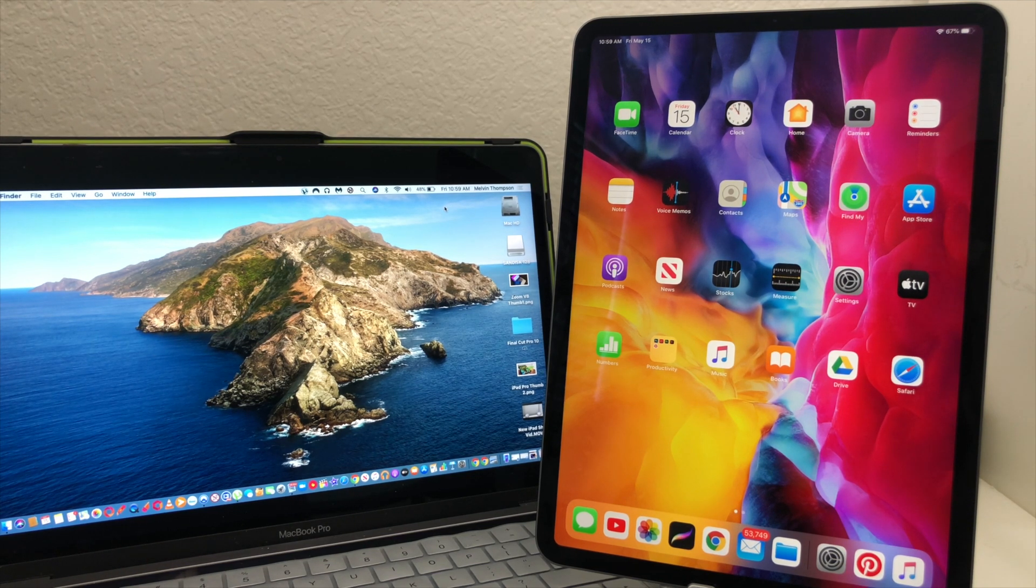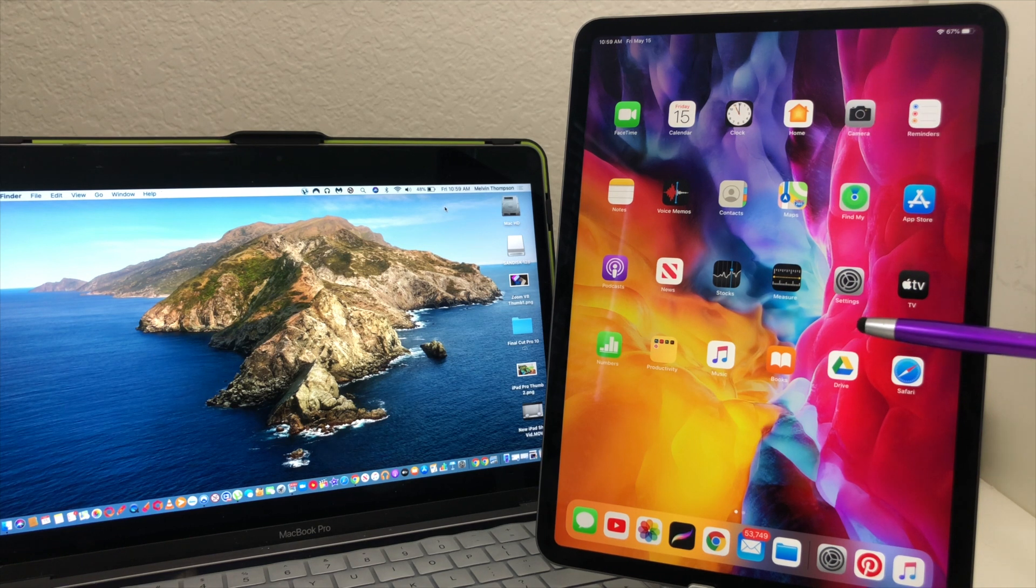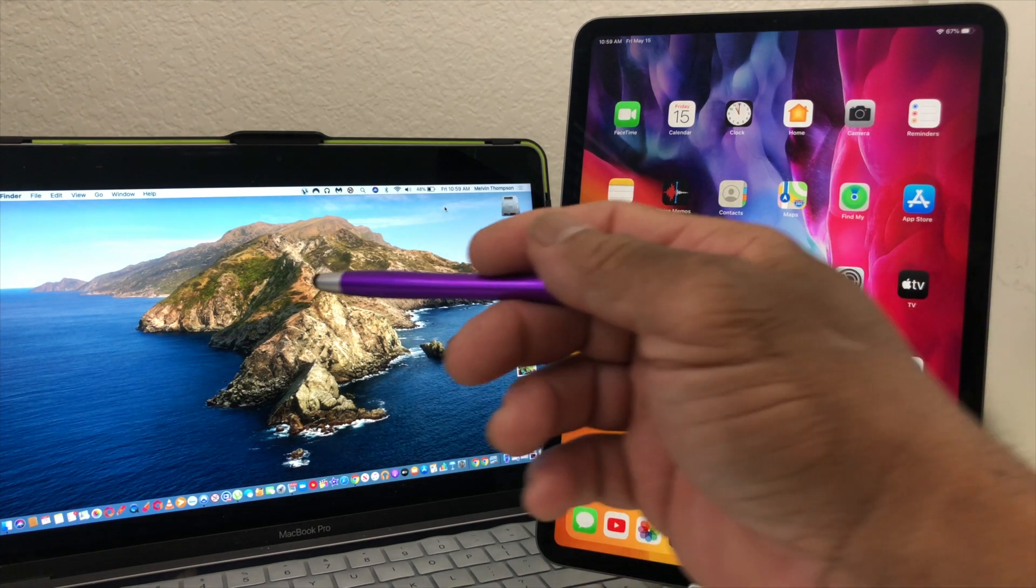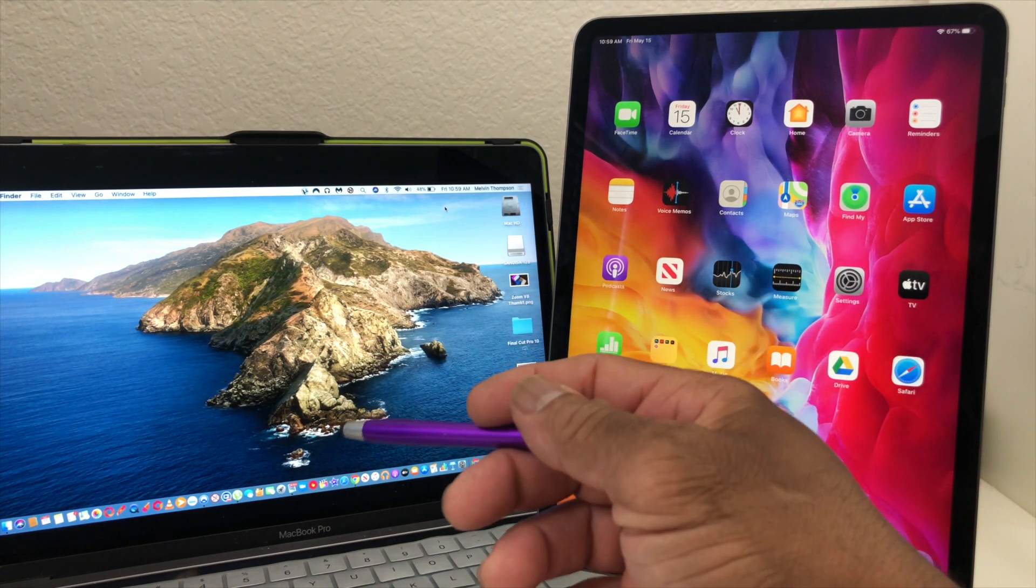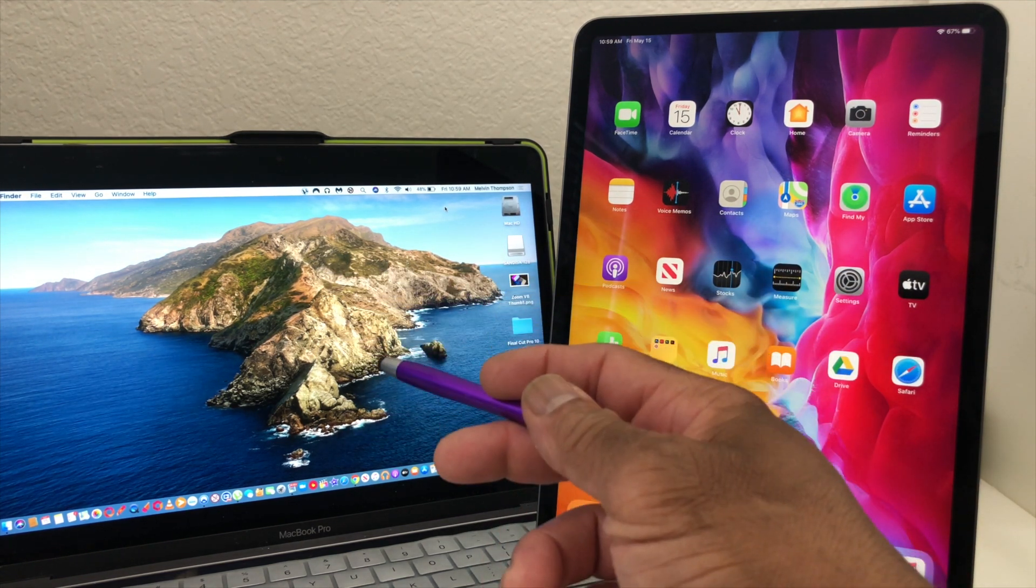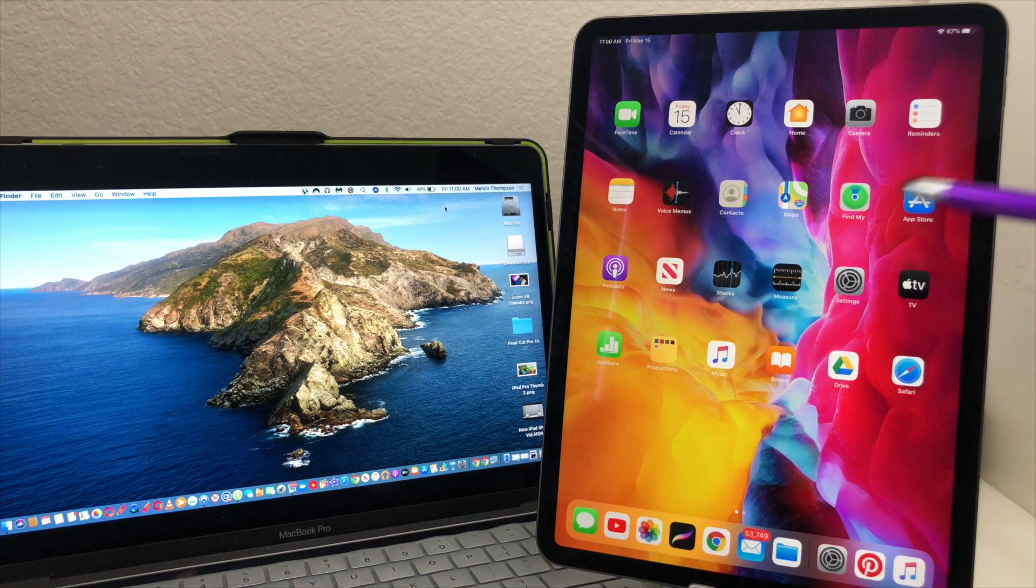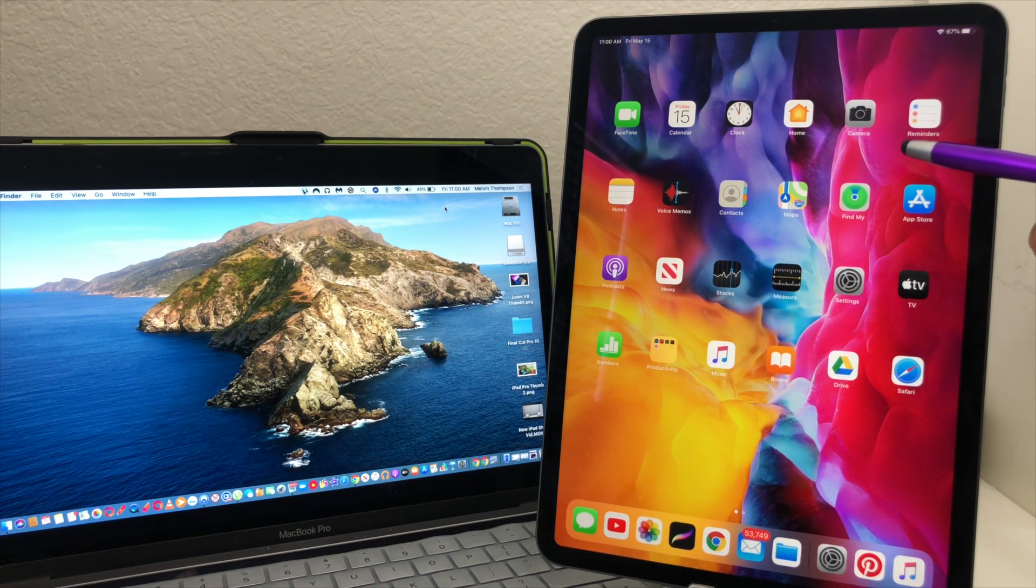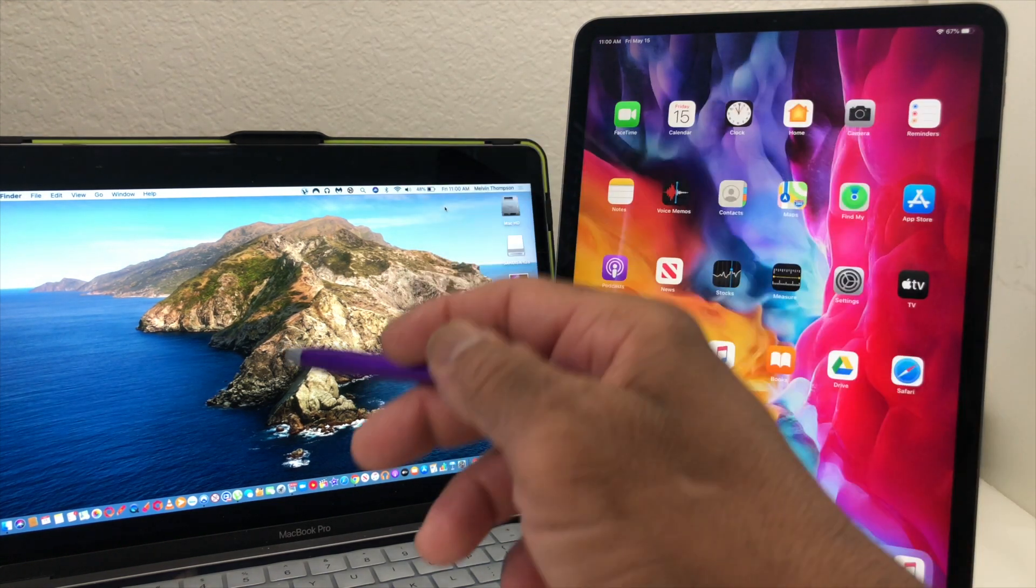Now for demonstration purposes we have our 11-inch iPad Pro here 2020 and we have a MacBook Pro 2016. What we want to do is airdrop from your iPad to the MacBook.